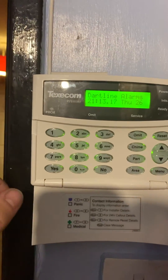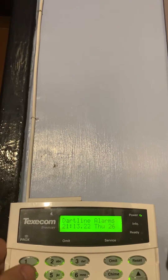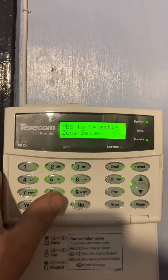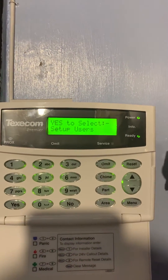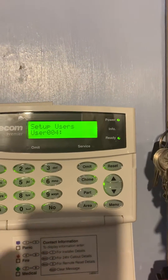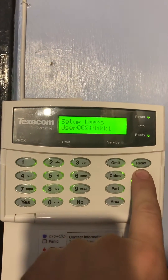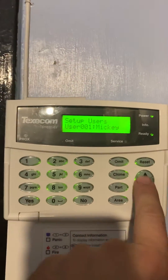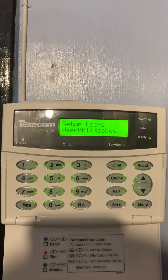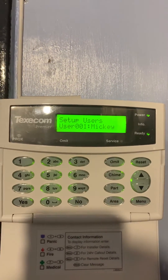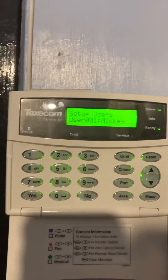To do this it's quite simple. All you need to do is key in your 4-digit engineer code and press 8, which brings up user setup. Press yes and scroll up to the person you want. Note that if you have a few users on the system and you want them to be able to use a code, you're going to have to go through this for every single user.